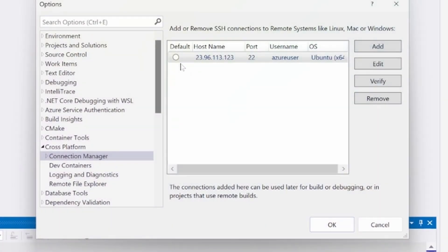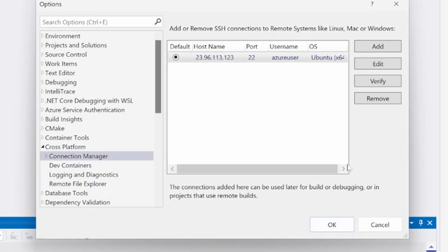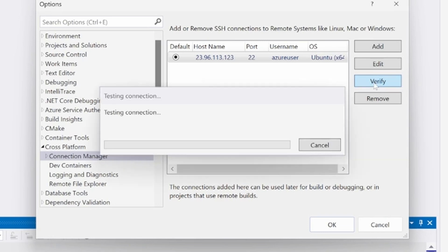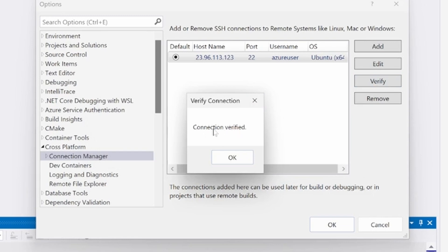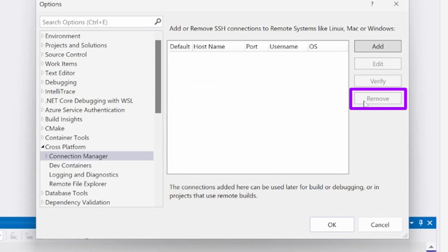If you want to set an existing connection to be the default remote SSH connection, then you can click the radio button under default. To edit a connection, select the connection and click the edit button. This will open the connect to remote system dialog with existing connection information filled out except for the passwords and passphrases. You can verify that an existing connection is active by selecting the connection and clicking verify. If a failure is given, this means either the SSH server needs to be restarted or the connection configuration has changed somehow, such as the public key being deleted from the Linux system. An existing connection can be deleted by selecting it and clicking remove.